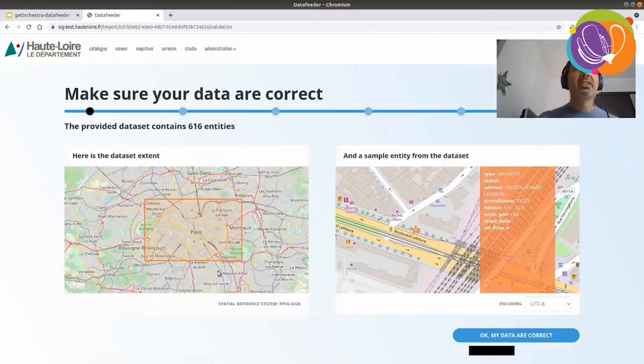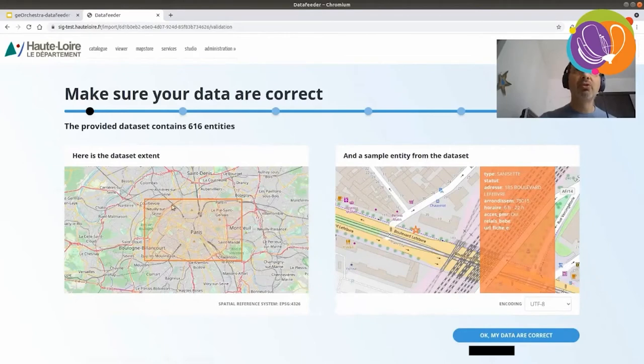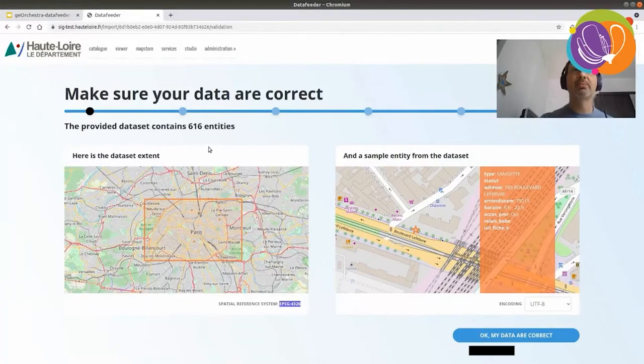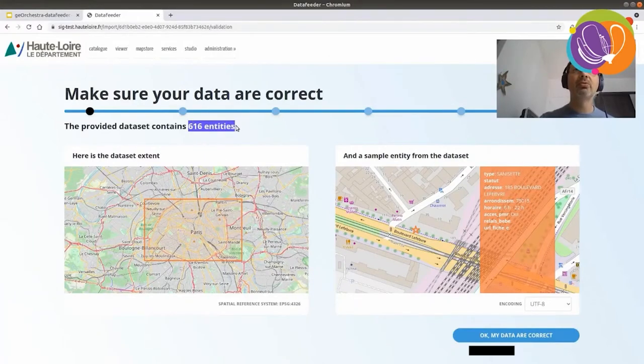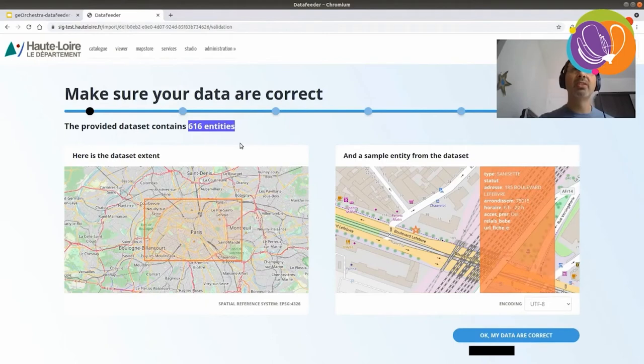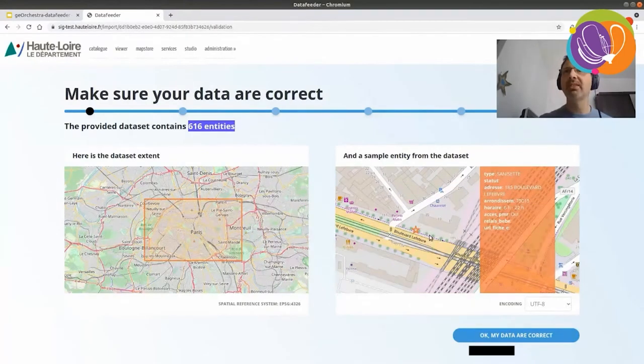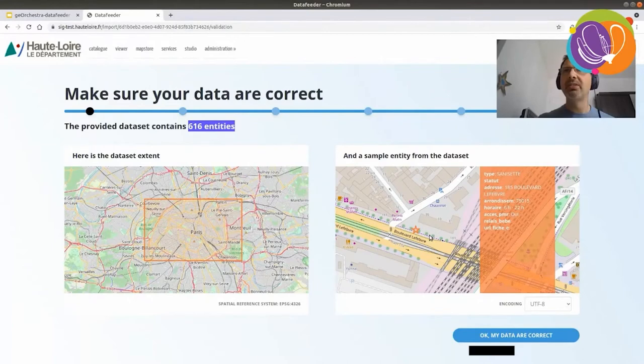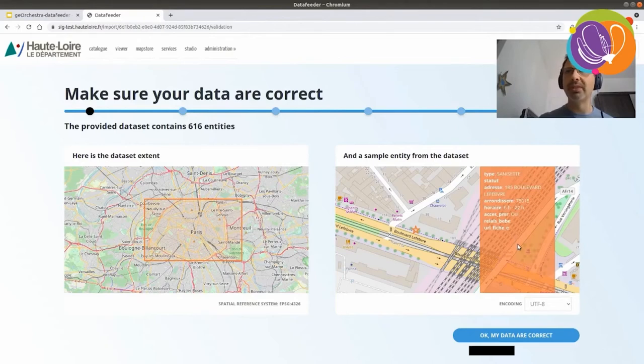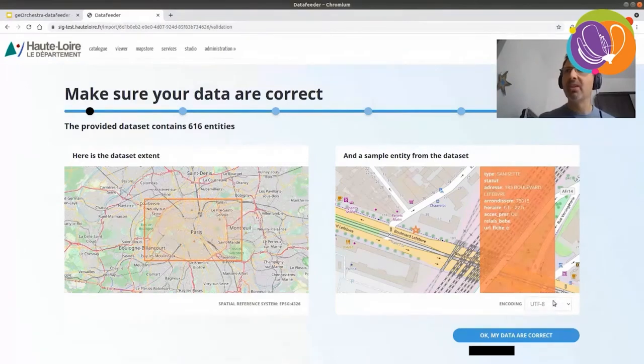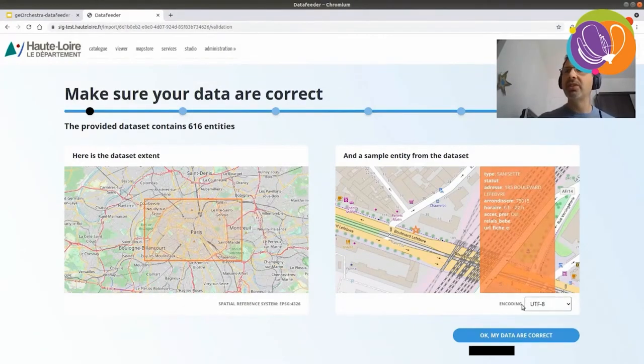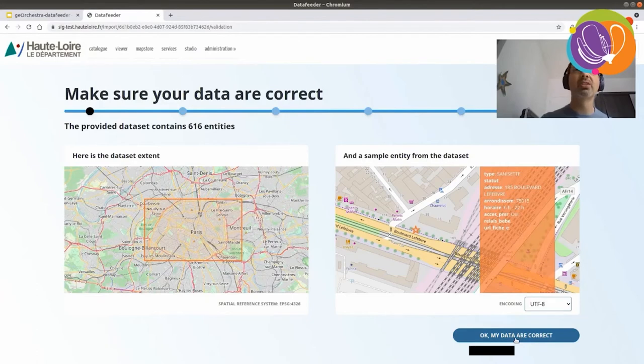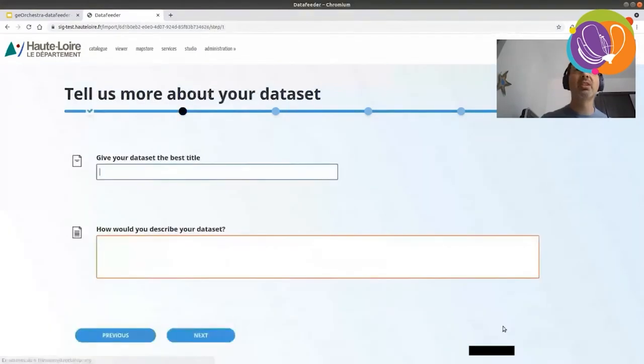Next step is, I'm being shown the data set extent with its spatial reference system. And also, one can see the number of entities provided in the data set. On the right hand side, you can see a sample entity from the data set with its attribute table, the sample of it. From here, I can change the encoding if required, but it seems there is no need to do that. Okay, my data are correct. Let's go to the next step, so the wizard.